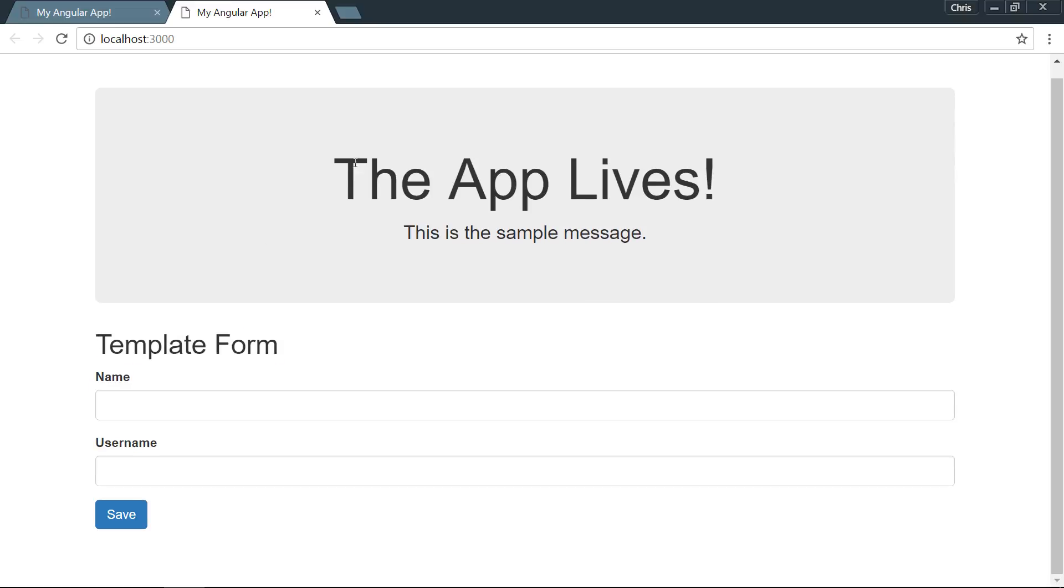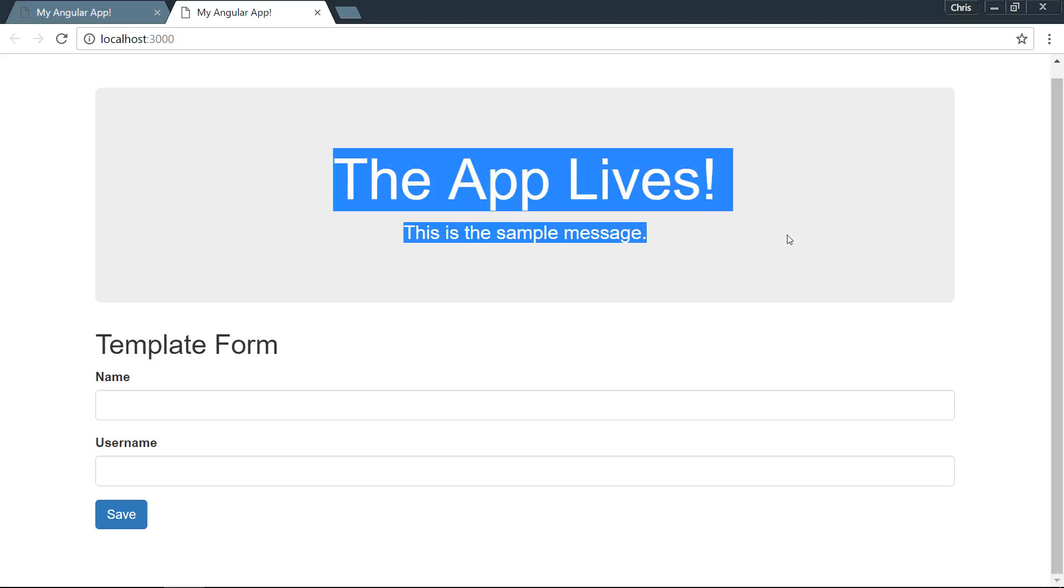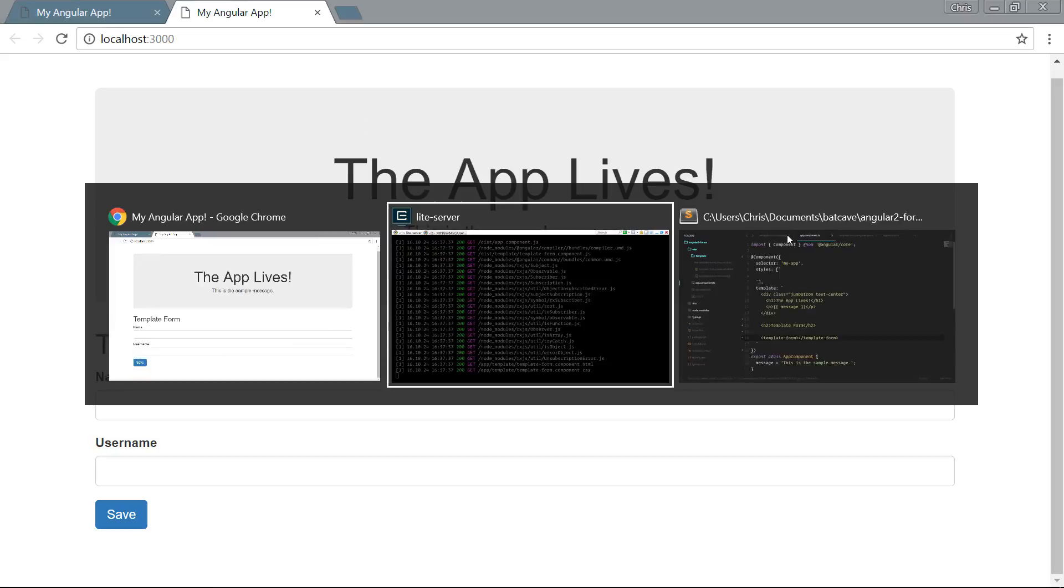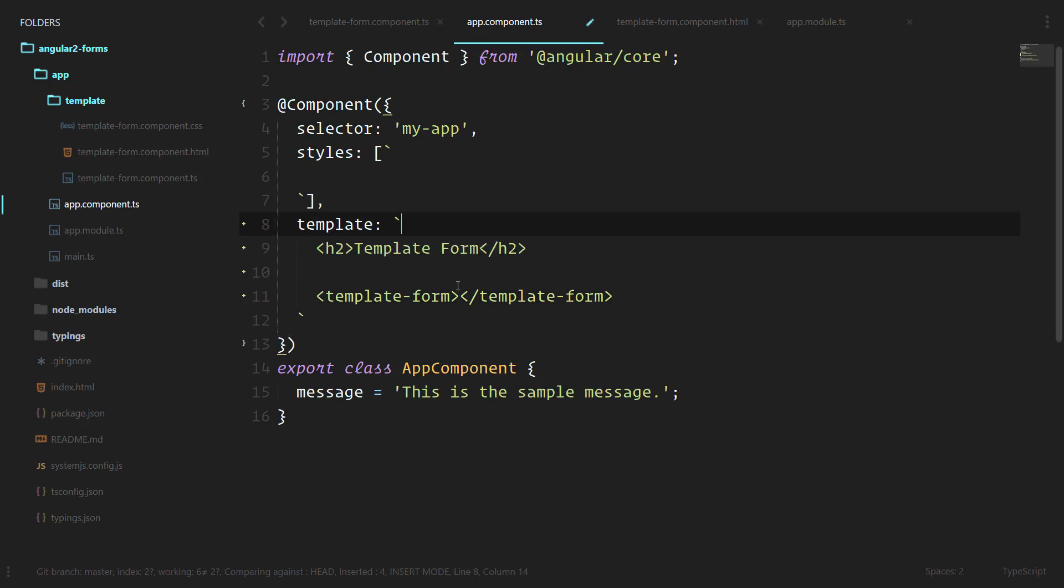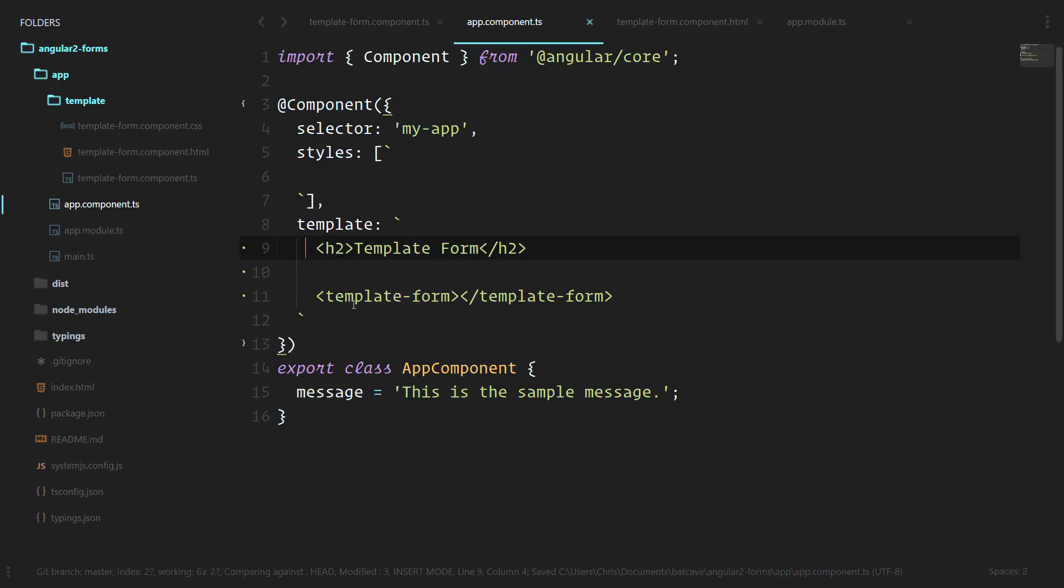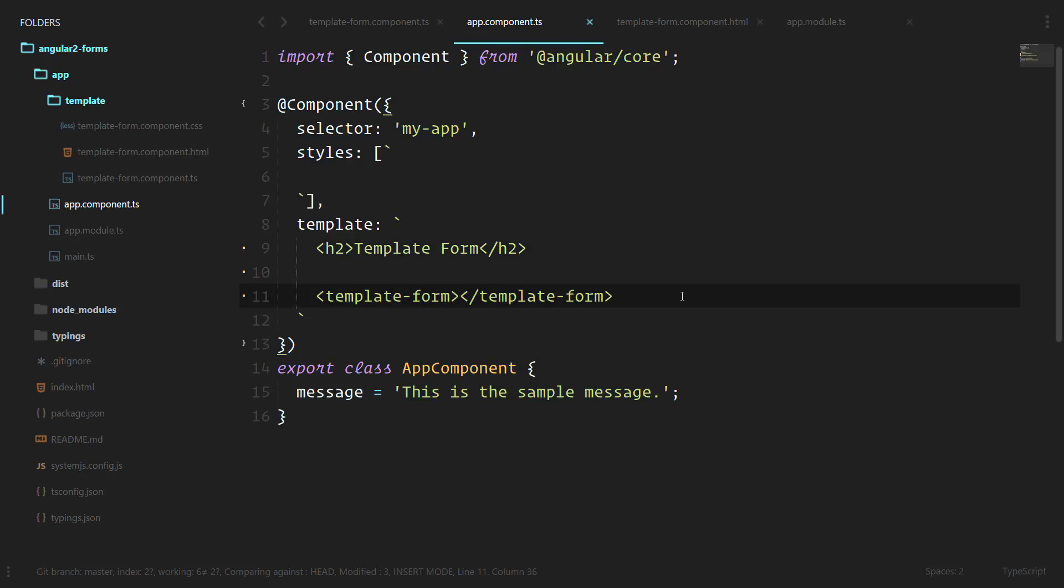Let's clean this up a little bit more. We don't really need to see this every single time, we'll delete that. And now we have template form and our new template form, so that will be the basis for our template driven forms. We'll do the exact same technique for when we go to model driven forms. We'll just create a new component and then display it in the overall app component. For now, let's move ahead and start working with our template driven forms.